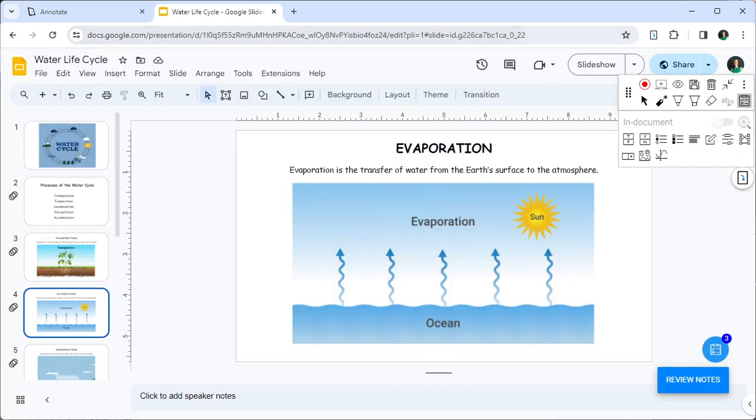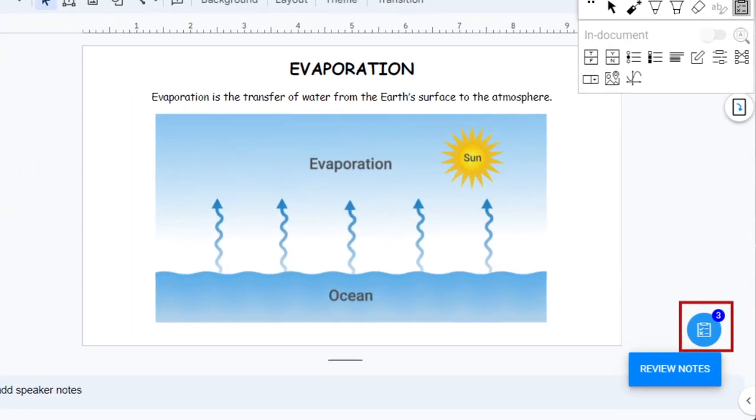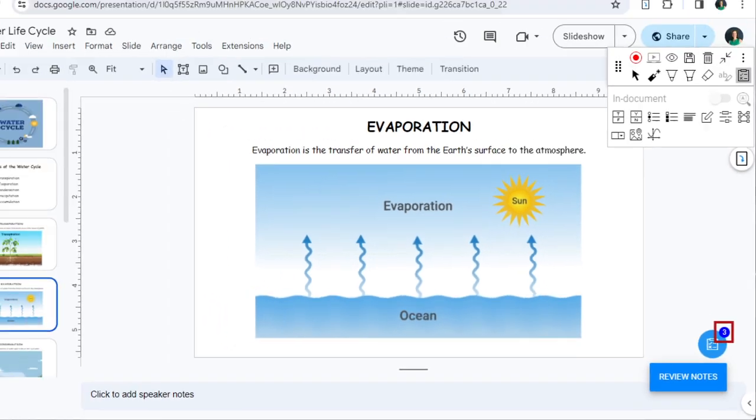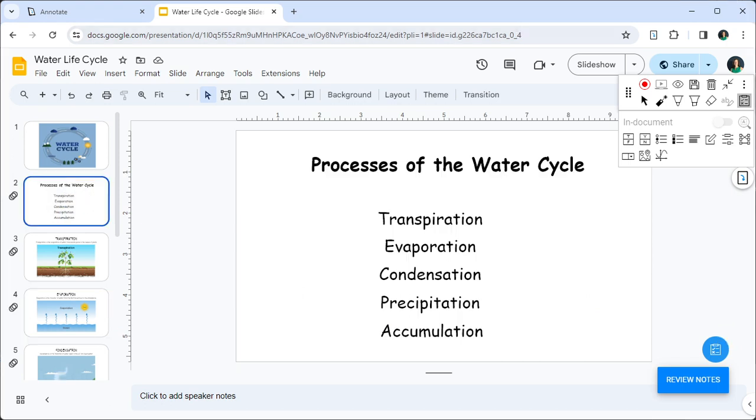Once you have inserted an assessment into your deck, the assessment floating action button will always be visible. The notification bubble on the top of the button shows a count of the questions on the slide. If there are no questions on the slide, no notification is shown.